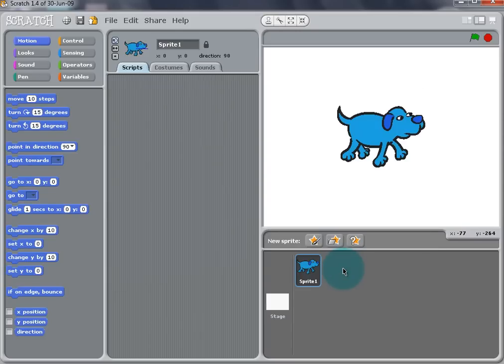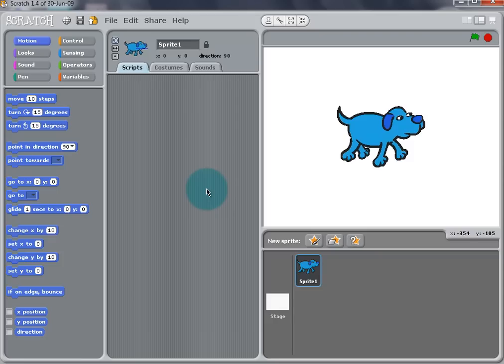A dog should appear on the stage and in the script. Now we can rename the sprite to Dog. Go to the sprite name bar and type Dog.